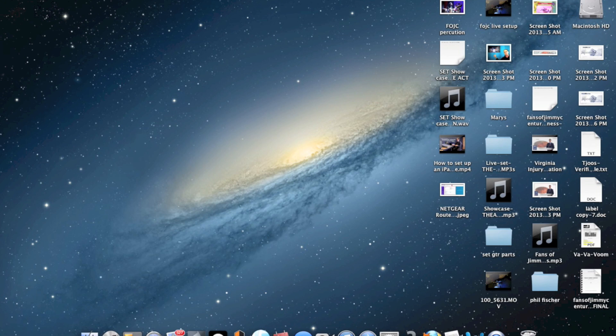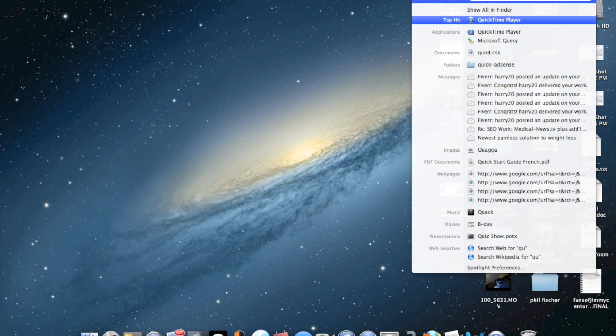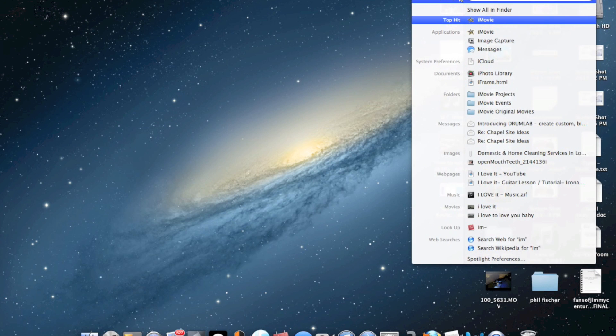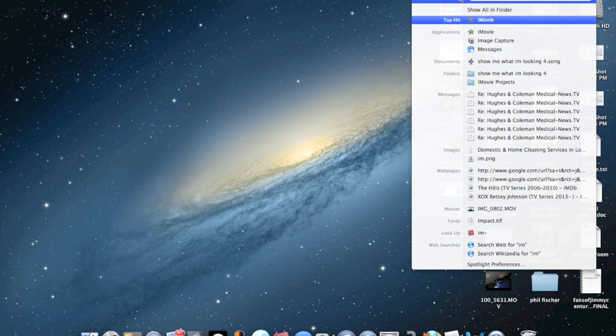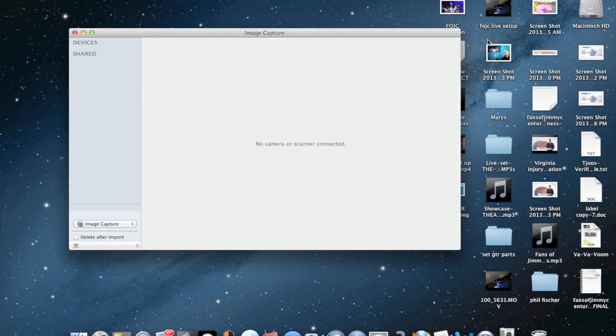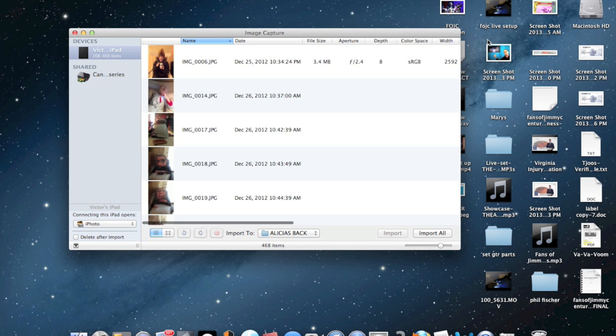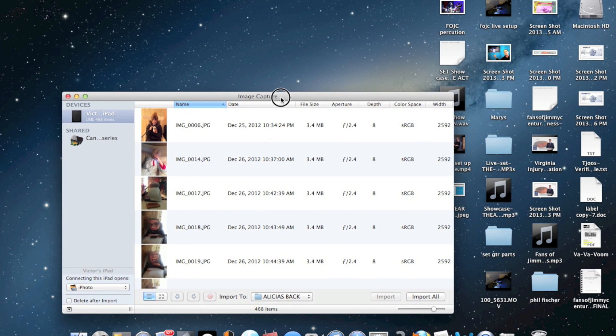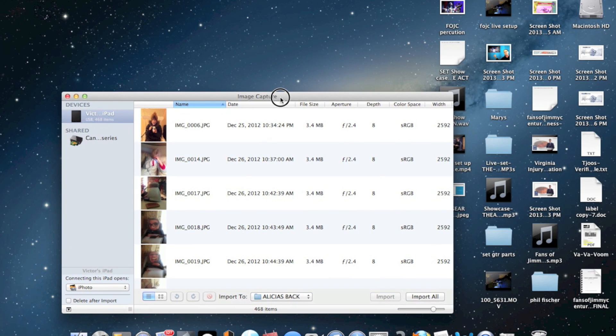Just go up to your Finder - it's the easiest way. Or you can go to Applications. If you go up to Finder and just type in 'Image', you'll see Image Capture right there. Just click on Image Capture. You can also find that in your programs too.